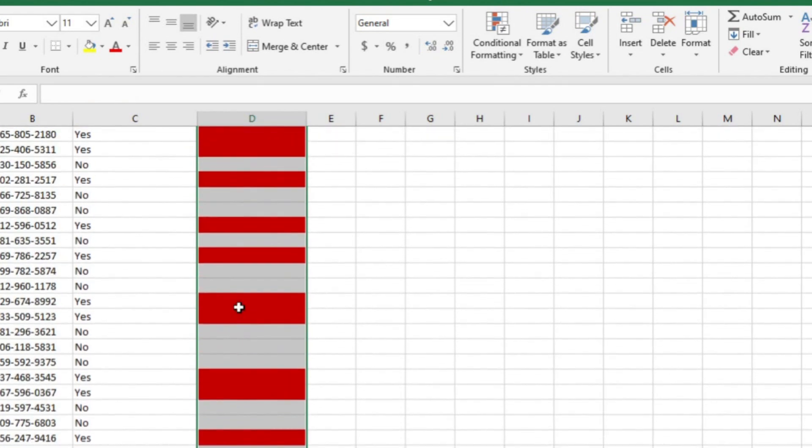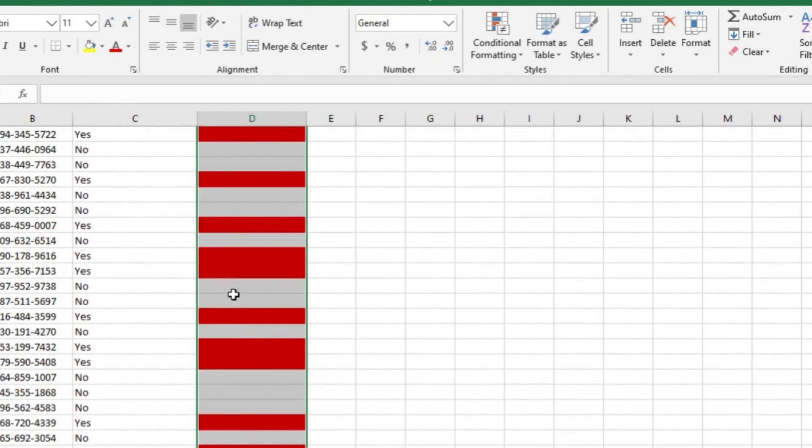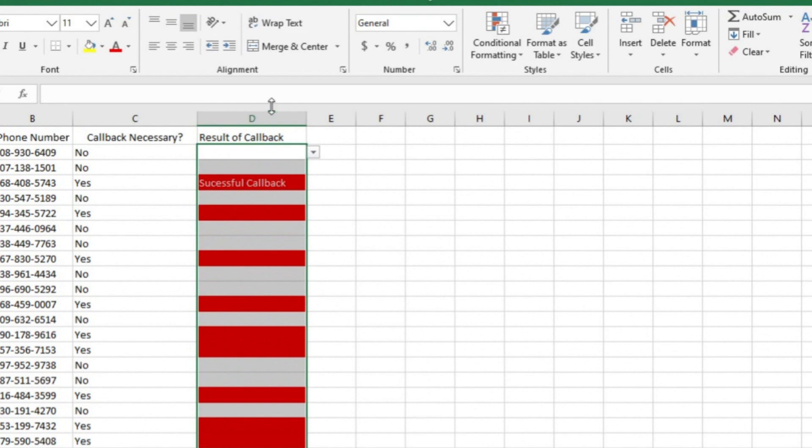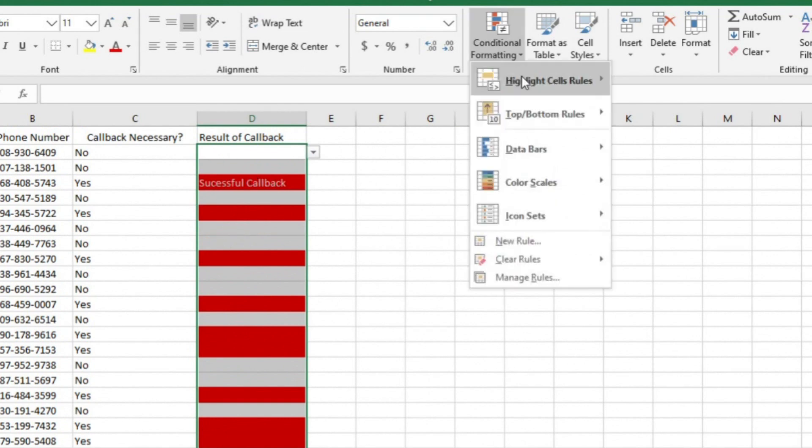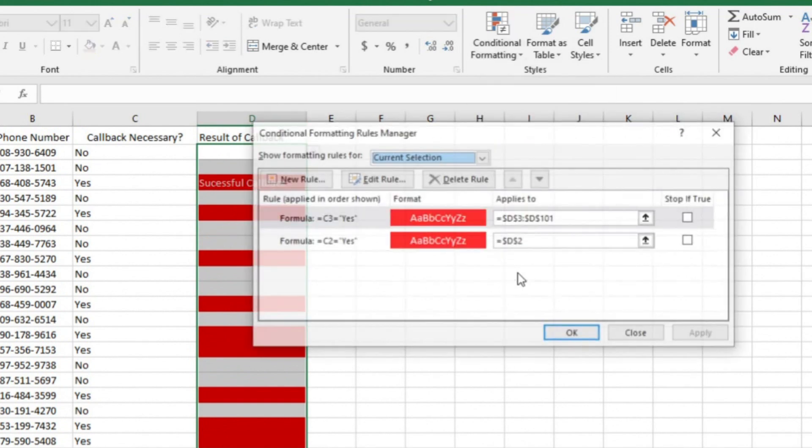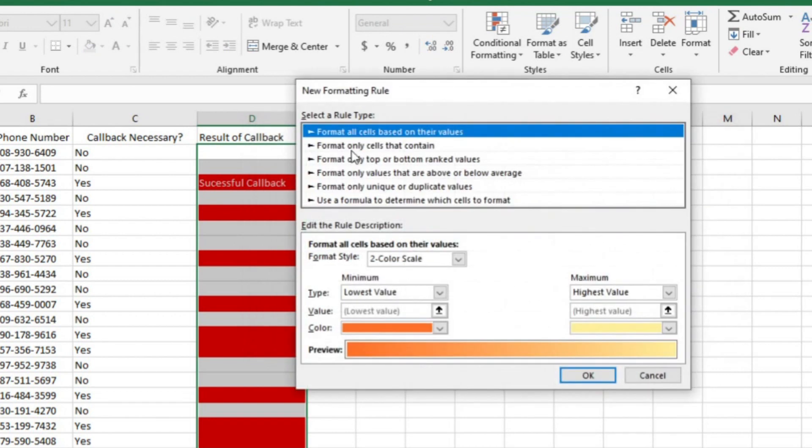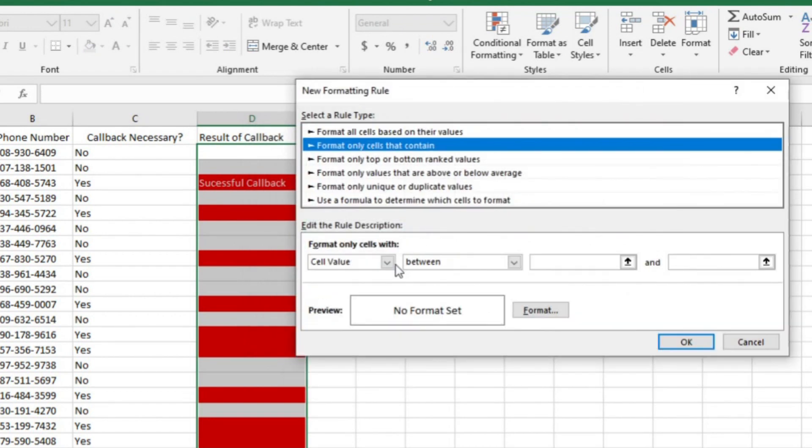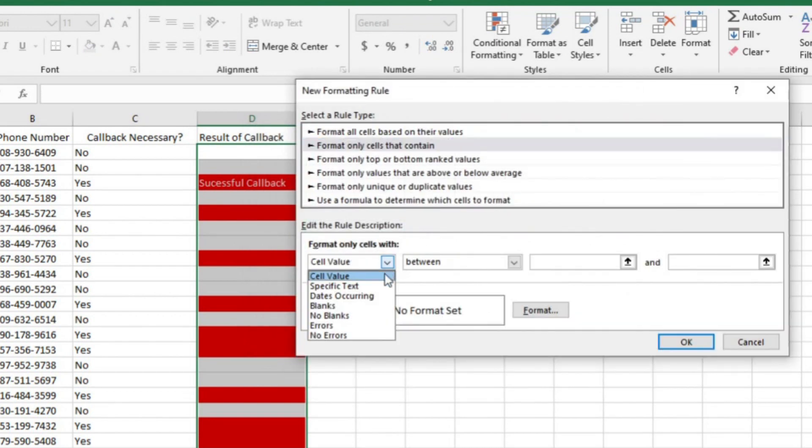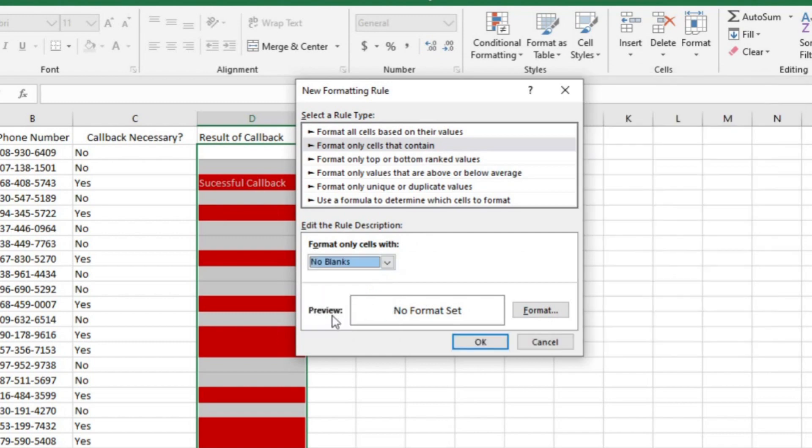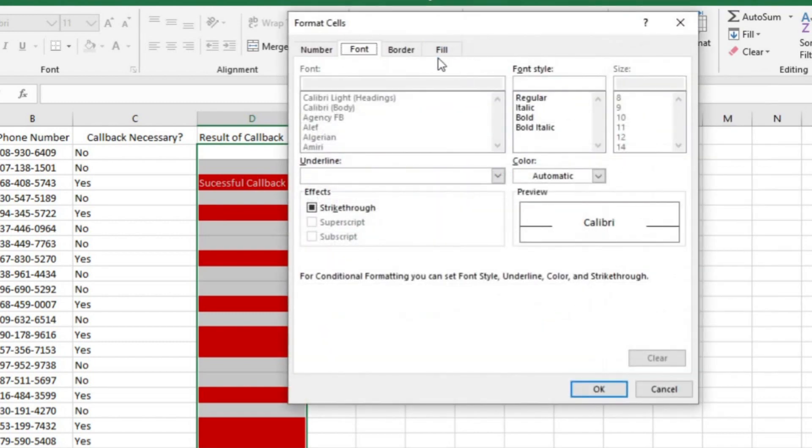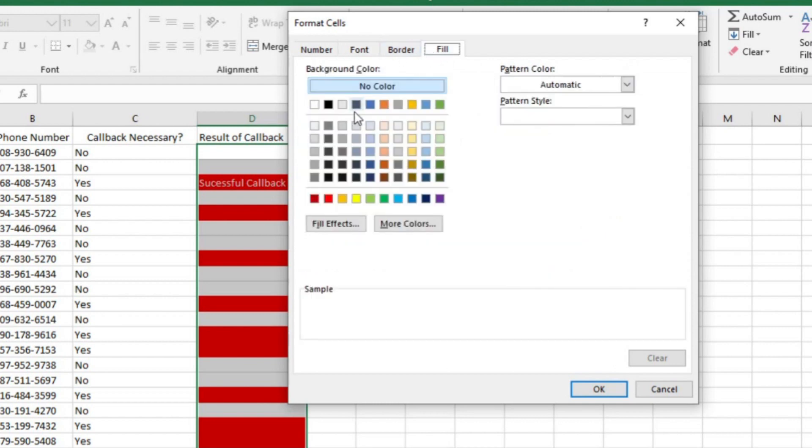I do this by selecting the cells I want to apply it to. Now I'll select manage rules under conditional formatting. Then I'll choose add a new rule. From here, I'll select format only cells that contain. Then from this drop down, I'll select no blanks. From here, I'm going to ensure that the cell fill is blank and the text is black when these cells are not blank.